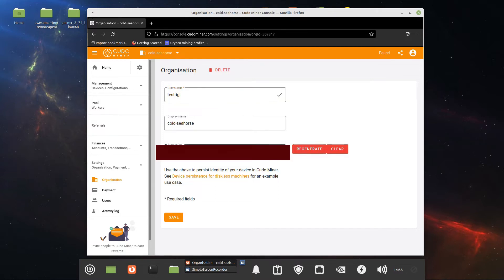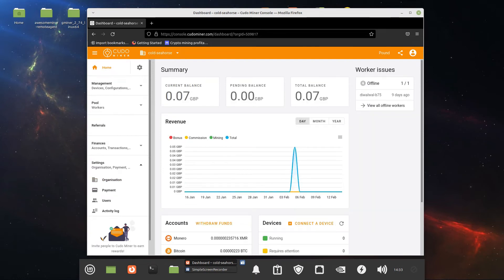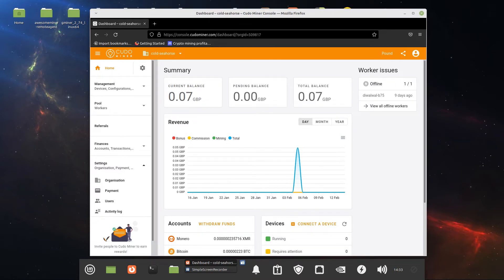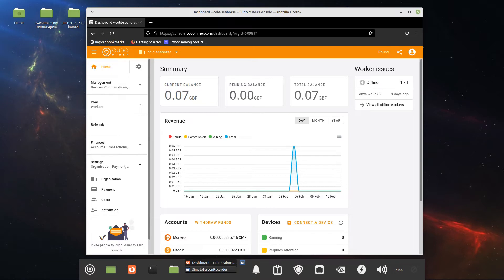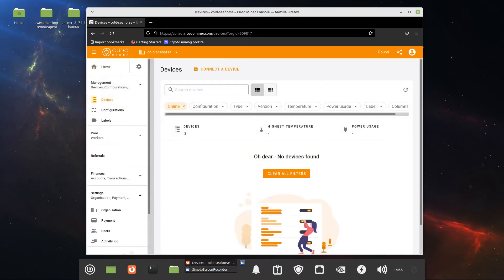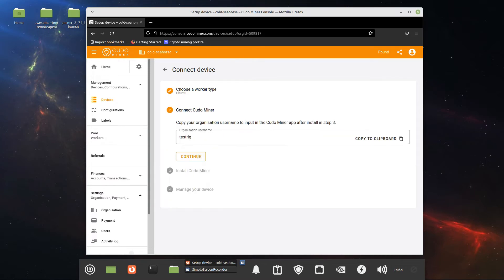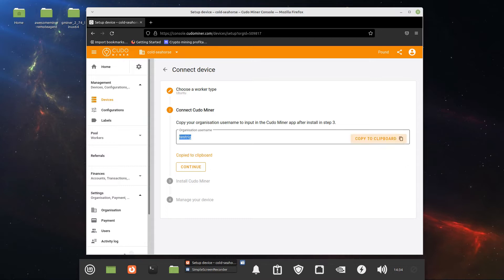I have a 3060 Ti LHR GPU running, so let's see if that can be detected. We're going to go to Ubuntu management device — connect the device. We're running on Ubuntu and we're going to install this. Copy to clipboard; you'll be using that later on.